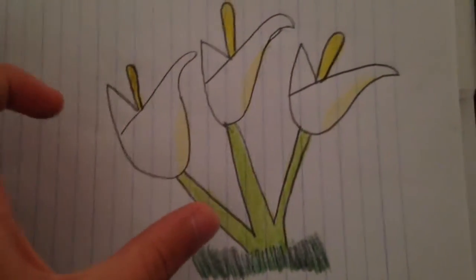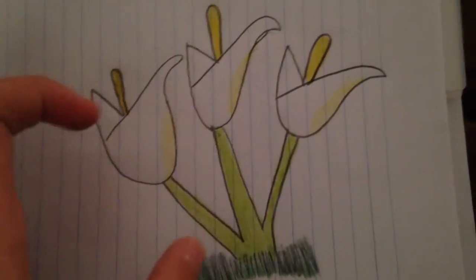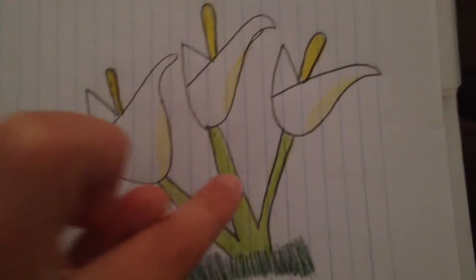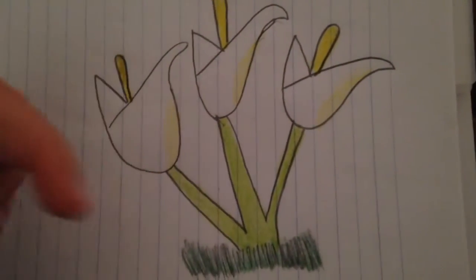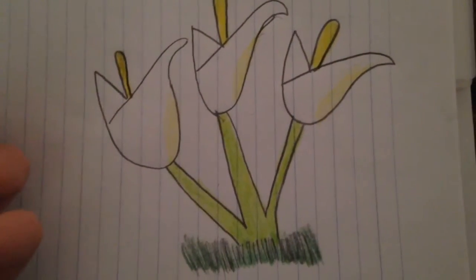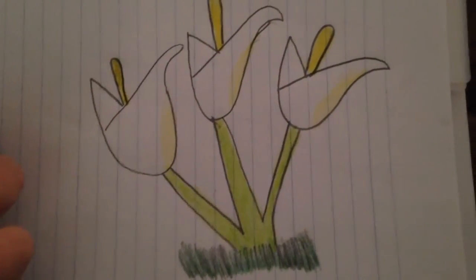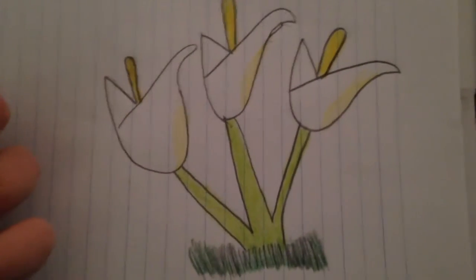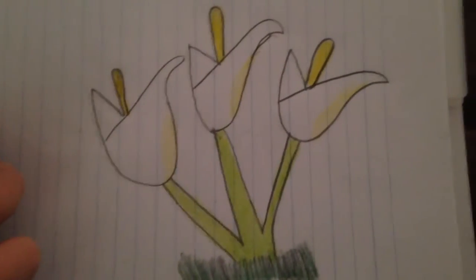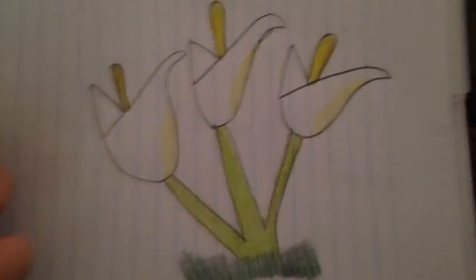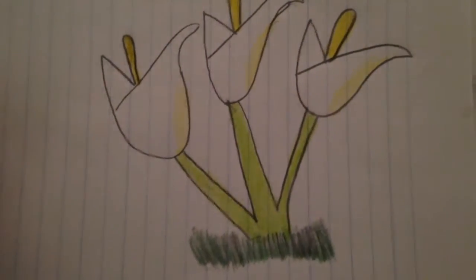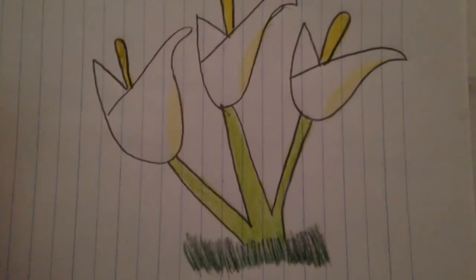And there are actually leaves on a Calla lily plant. But I chose not to do those because it just takes a lot of the room.